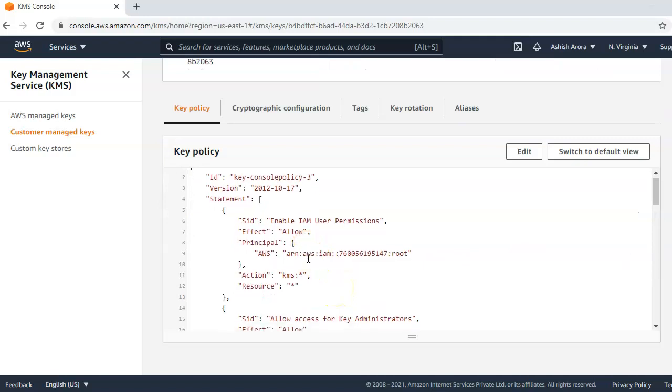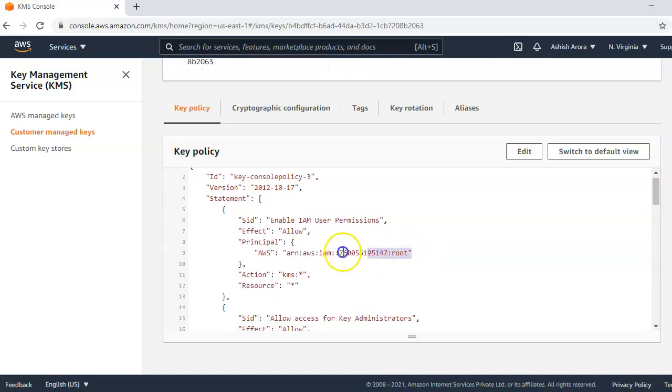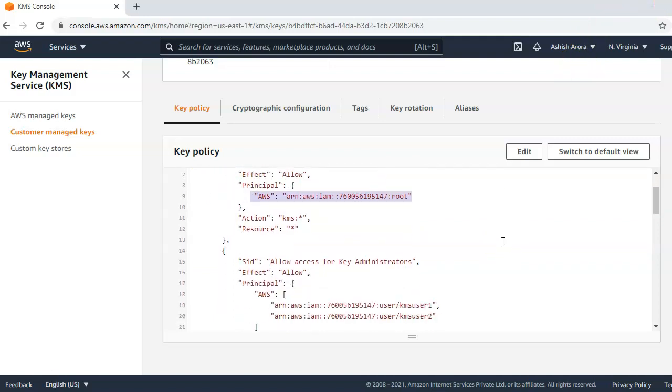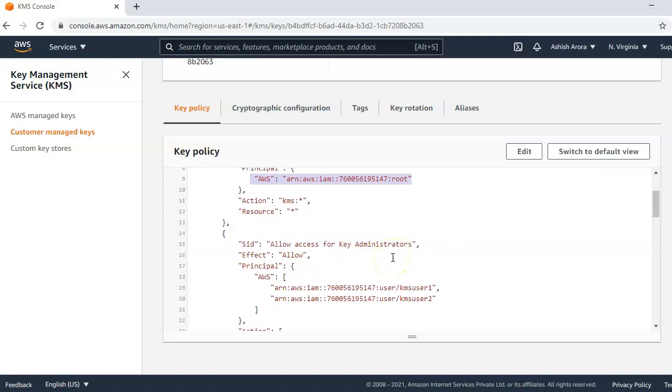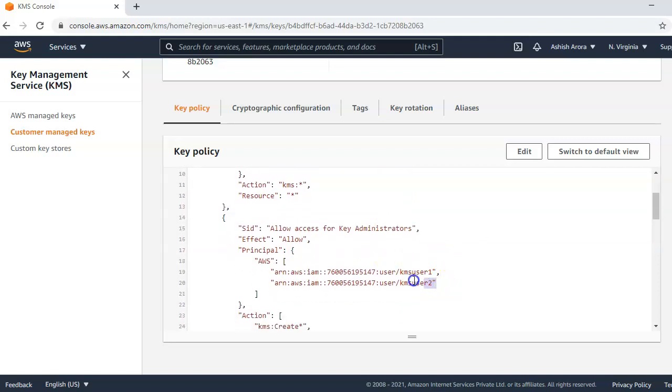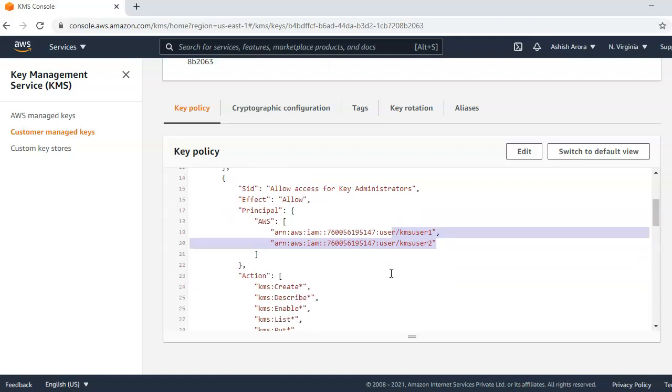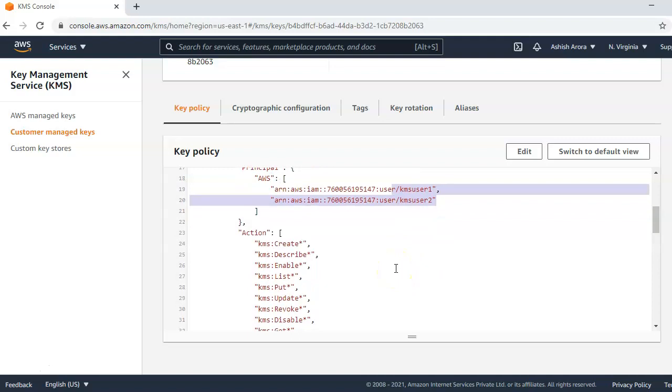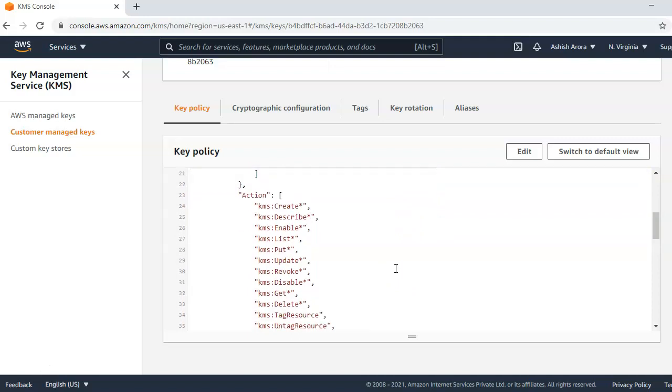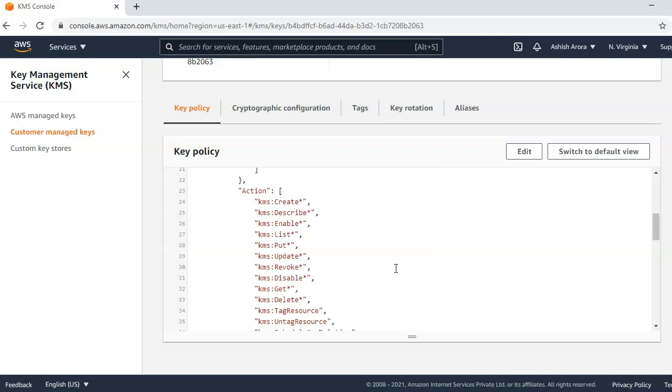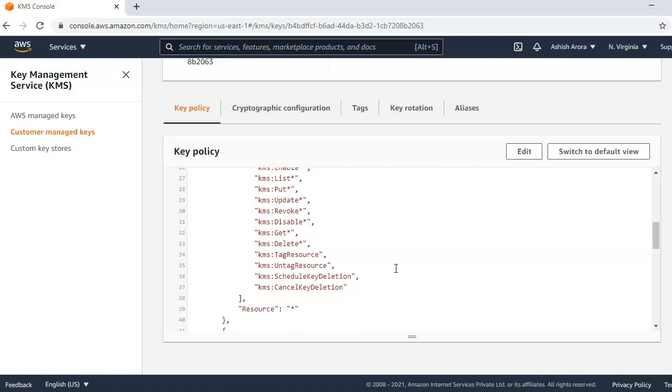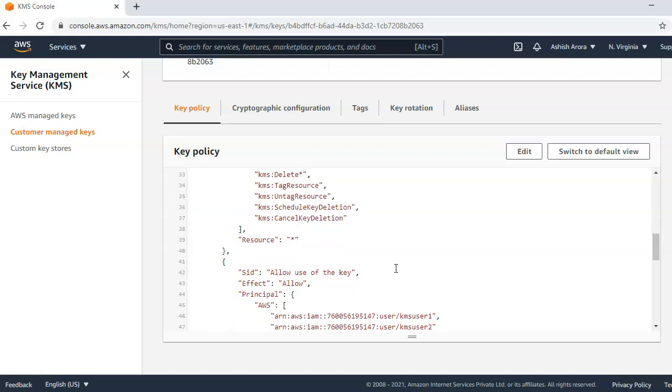Effect is allow. Principle is the root user account with which I am logged in. It allows access for key administrators, which are the two other users because I created these users and gave them the admin access onto the group on which I added these users. So I created a group, I attached the administrator access onto that group, and then I added these two users into that group. The actions that these two users have are the KMS create, describe, enable, list, put, update, revoke, disable, get, delete, tag the resource, untag the resource, scheduled key deletion, and cancel key deletions. If you would see the resource, they have all the resource and this is the allow function.